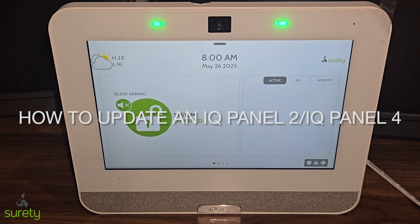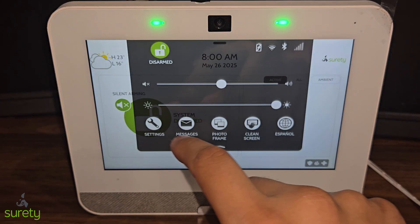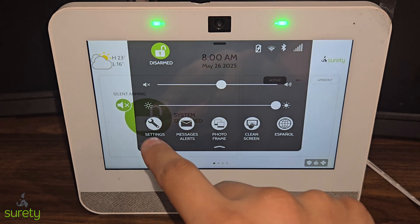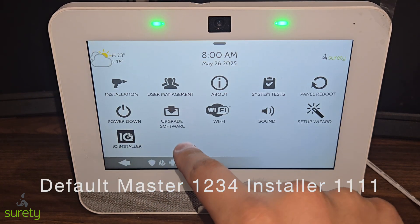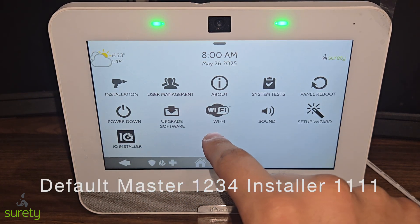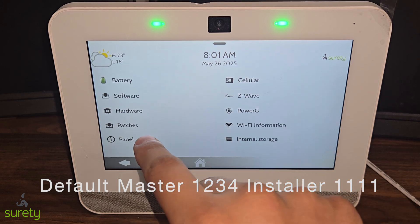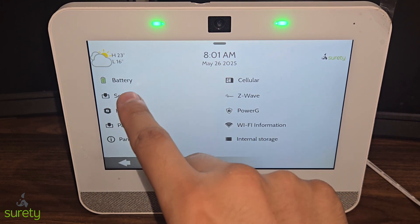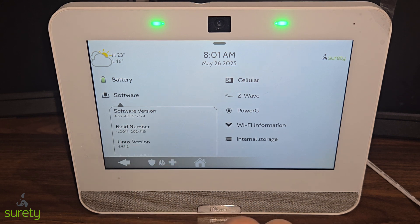The first step you need to do is figure out what version your panel is on. To do that, you could swipe down from the top of the screen, press on Settings, press on Advanced Settings, enter in your master or installer code, press About, press on Software, and then the first line underneath that you should see your panel version.